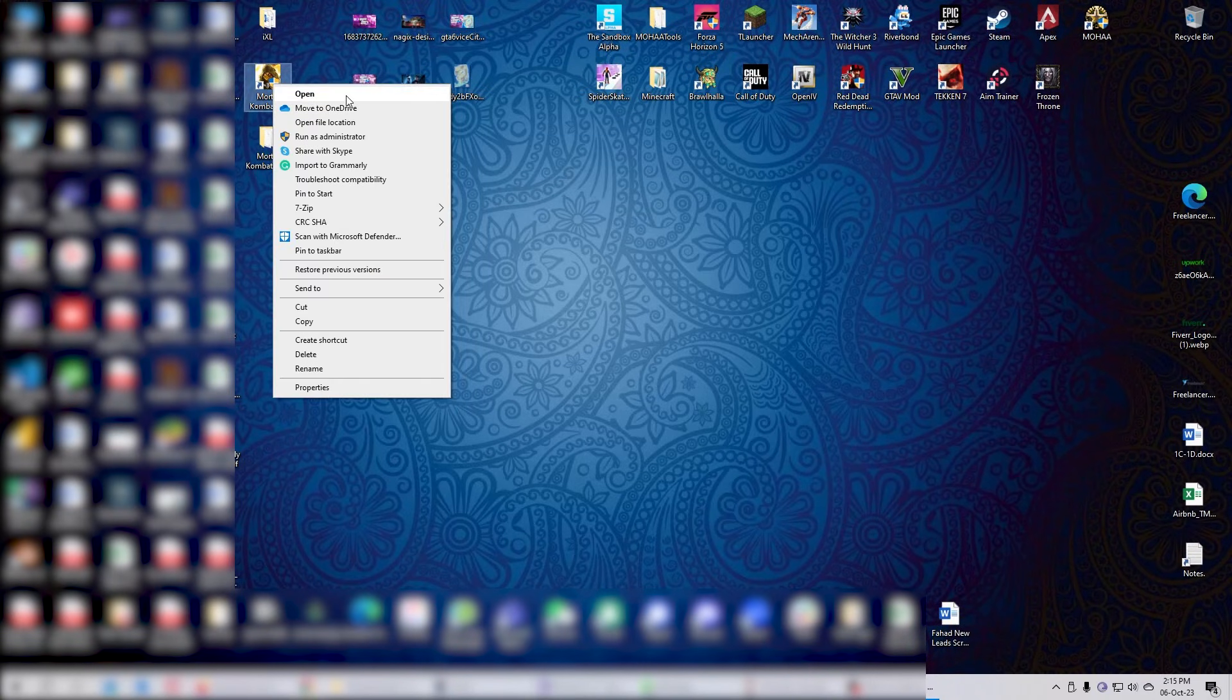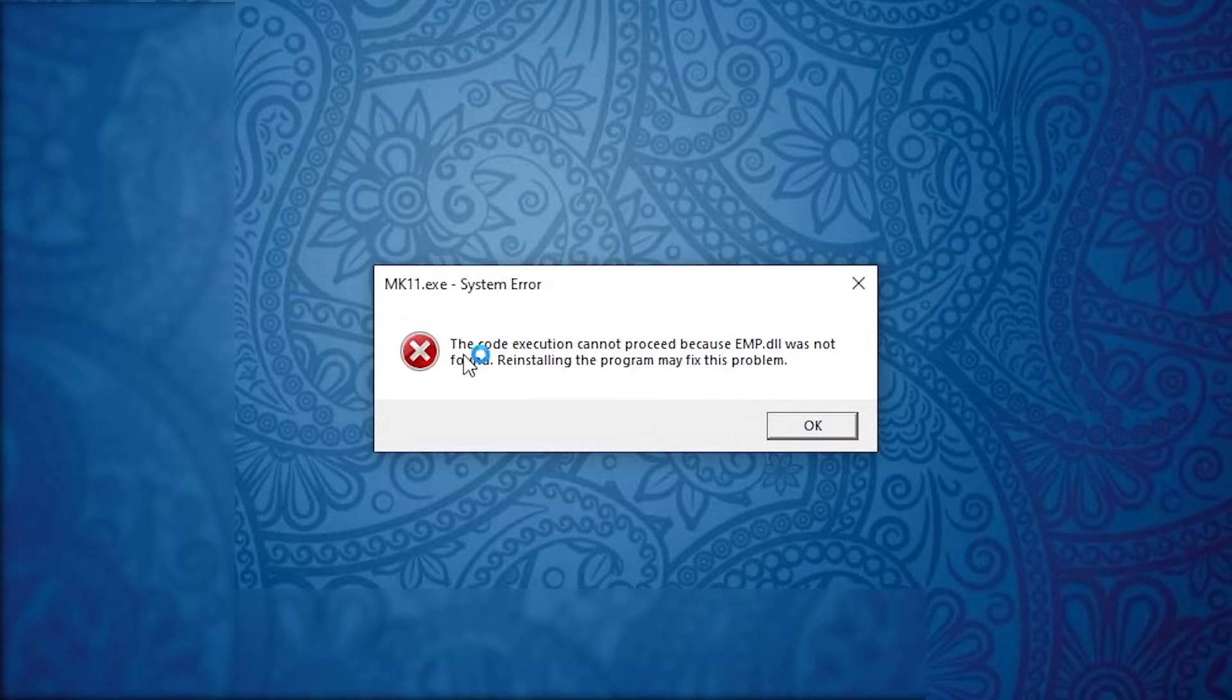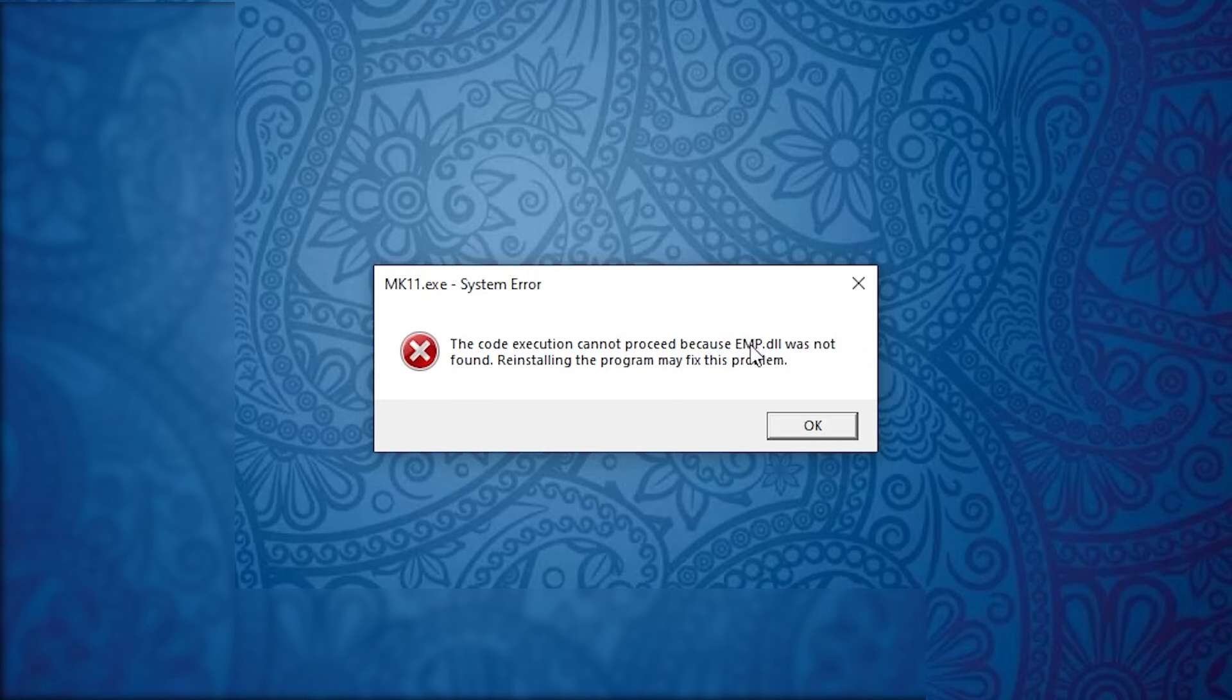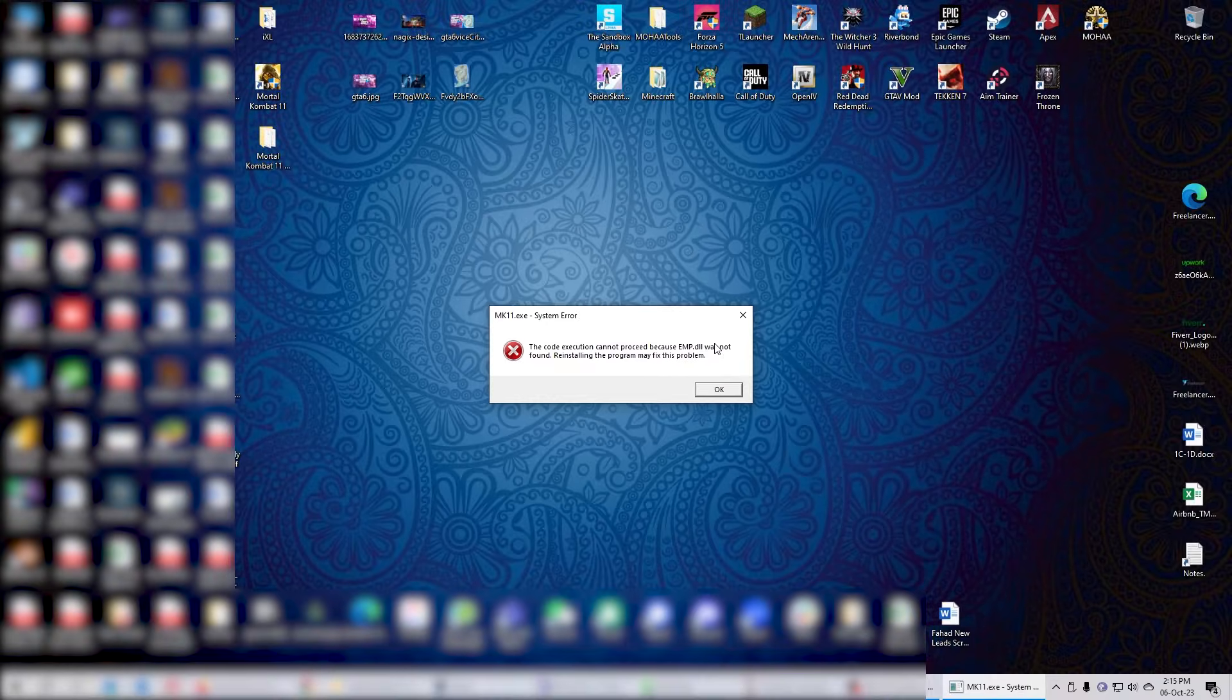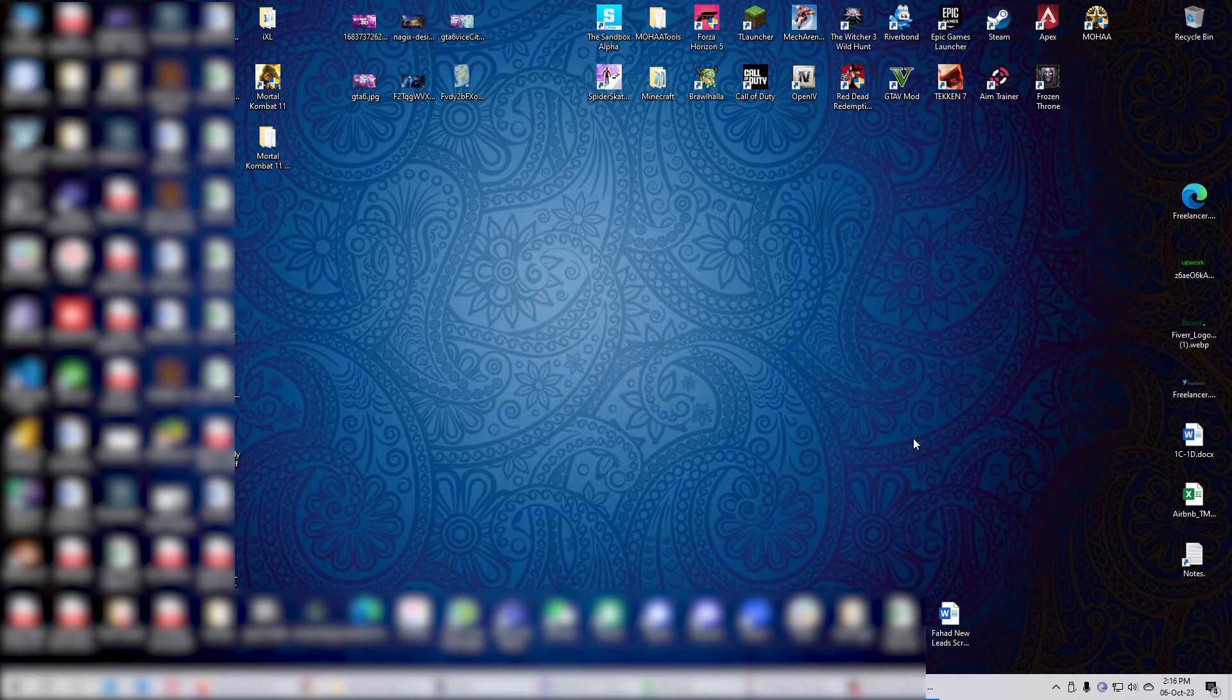If you're trying to run Mortal Kombat 11 and you're getting an error message that the code cannot execute because EMP.DLL is not found, it's because either your virus protection or Windows protection has quarantined this file. If you don't have an antivirus installed, it's going to be in the quarantine items of Windows Defender.